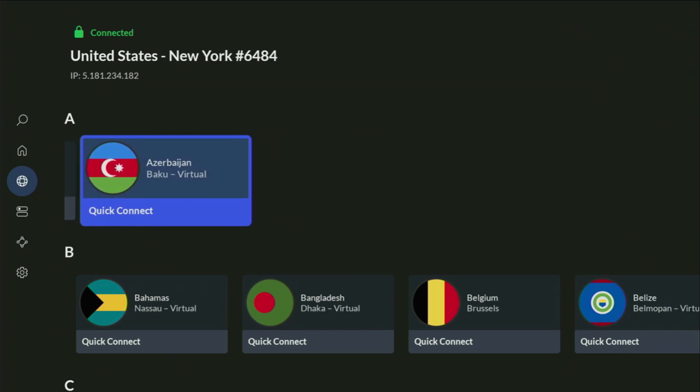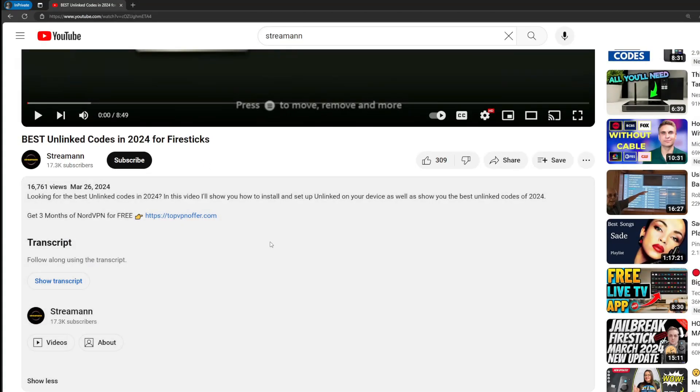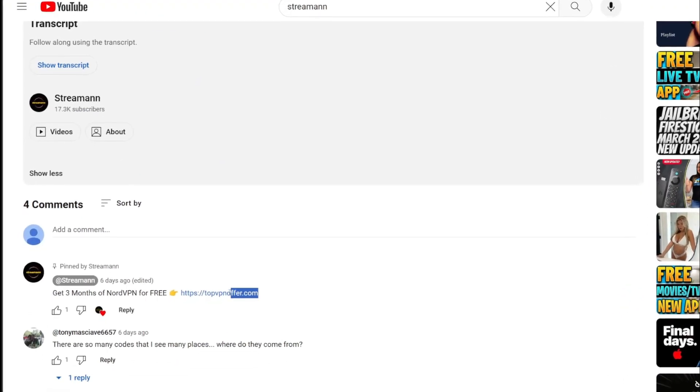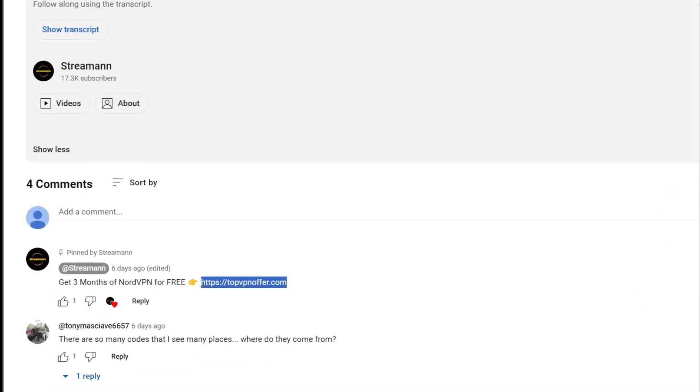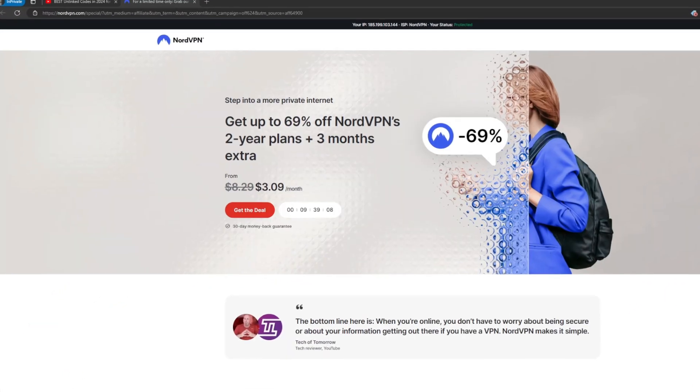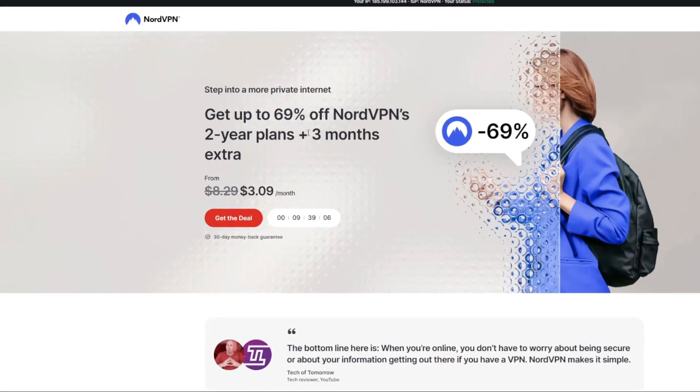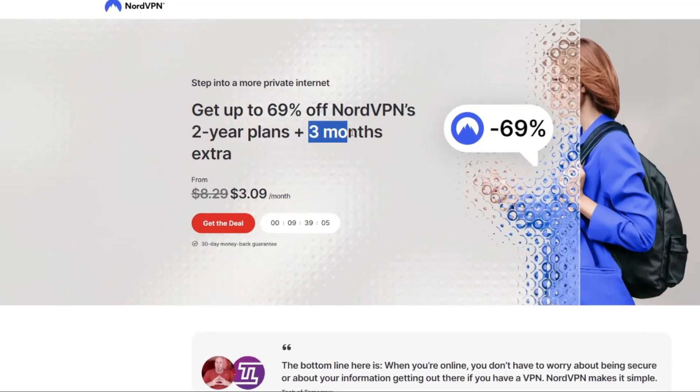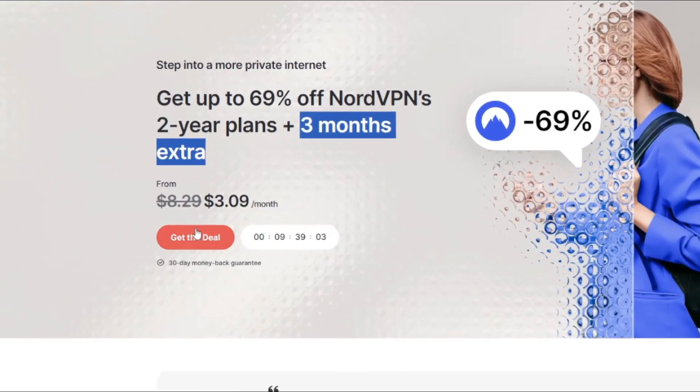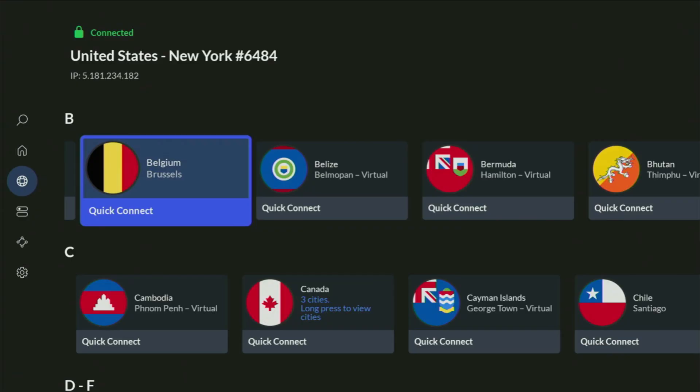If you use my link, which will be in a pinned comment below the video or in the description, you'll get three months of NordVPN totally for free, which is an amazing offer. And if you're watching this video on your TV or Fire Stick, then just grab your phone or computer, open up a web browser and go to topvpnoffer.com. That's my website, which is going to give you the same amazing deal for NordVPN with three months for free.